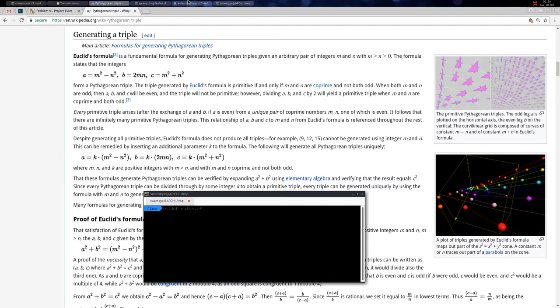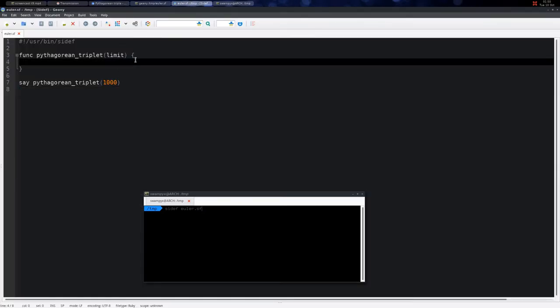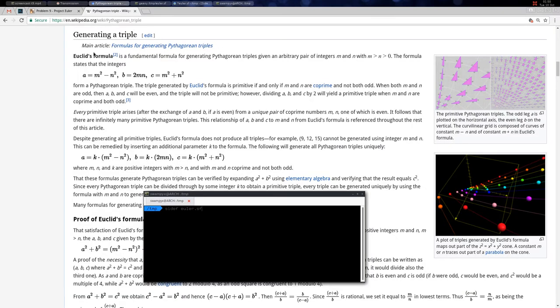Let's do this in C. We have a function for Pythagorean triplet, and we give it the limit such that a + b + c equals this particular number. We need to generate n.